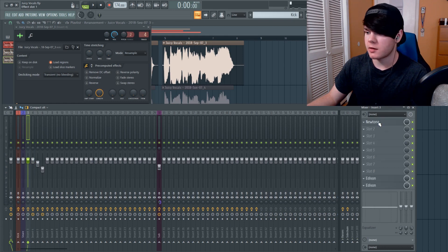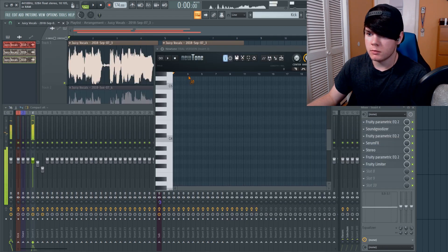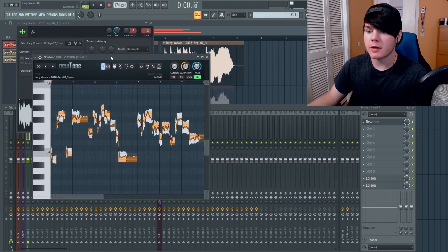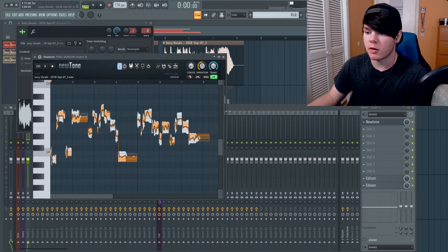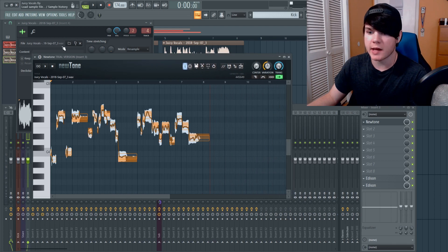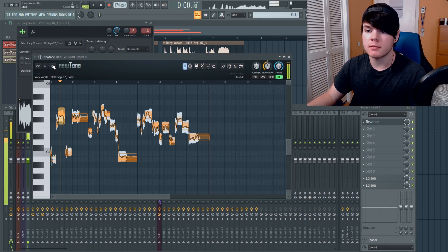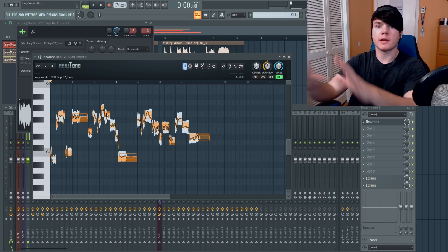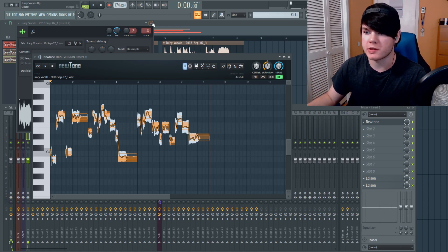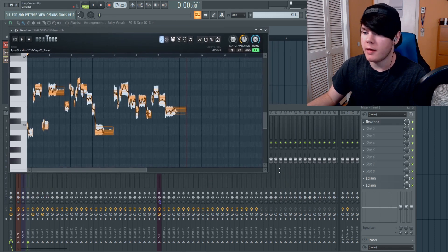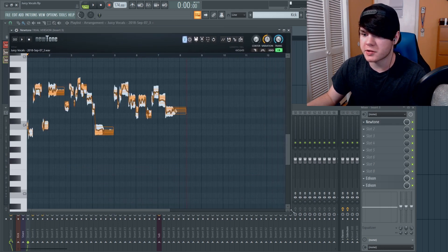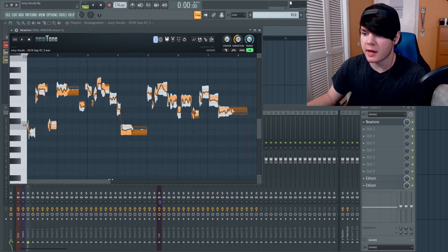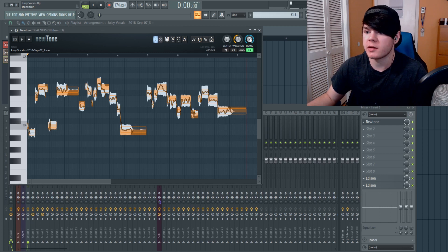So let me take Newtone. You just drag the vocal in right up top and you can already see all of the notes are put in here — you can see exactly what's going on. And if we play it, it's already pitched and lined up in Newtone, ready to work on. We can go in and edit individual notes, but first I want to go over these knobs right here.